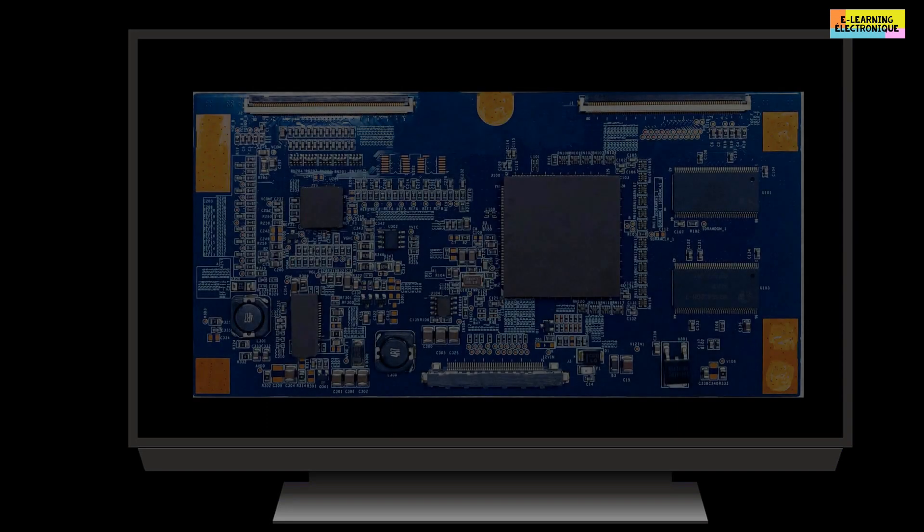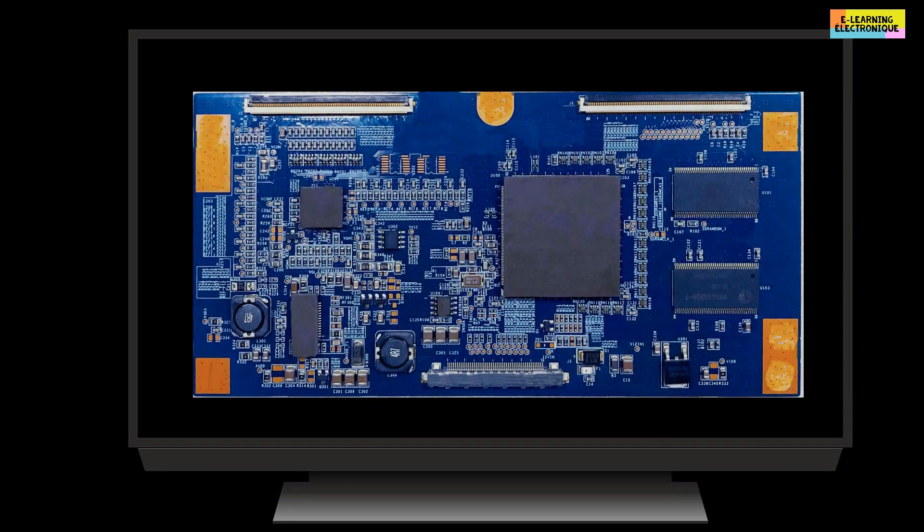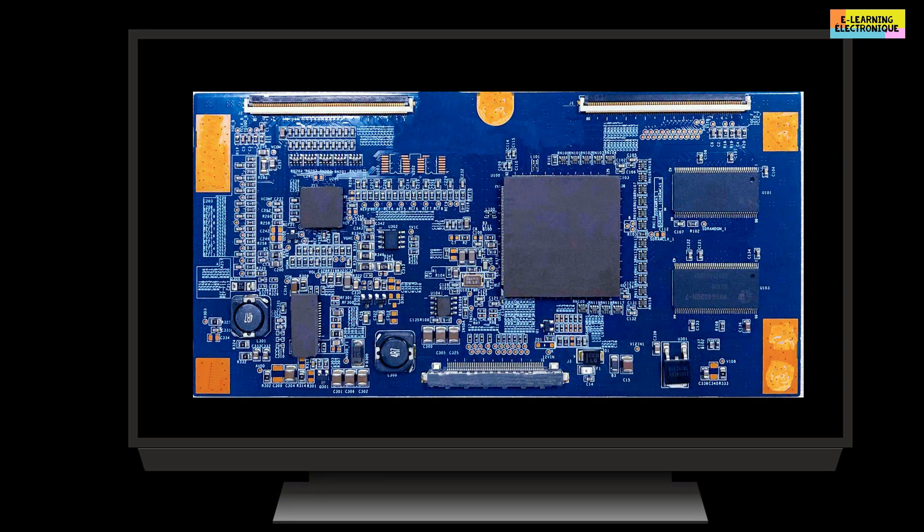Hello. In this episode we will describe in a general way what is called the T-Con board in a TV set and its role in controlling the display on an LCD screen.